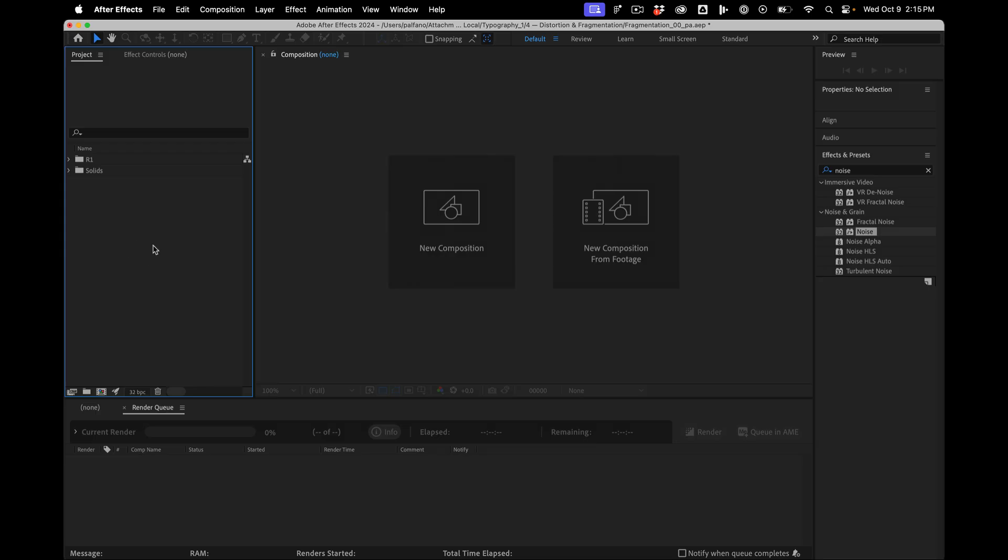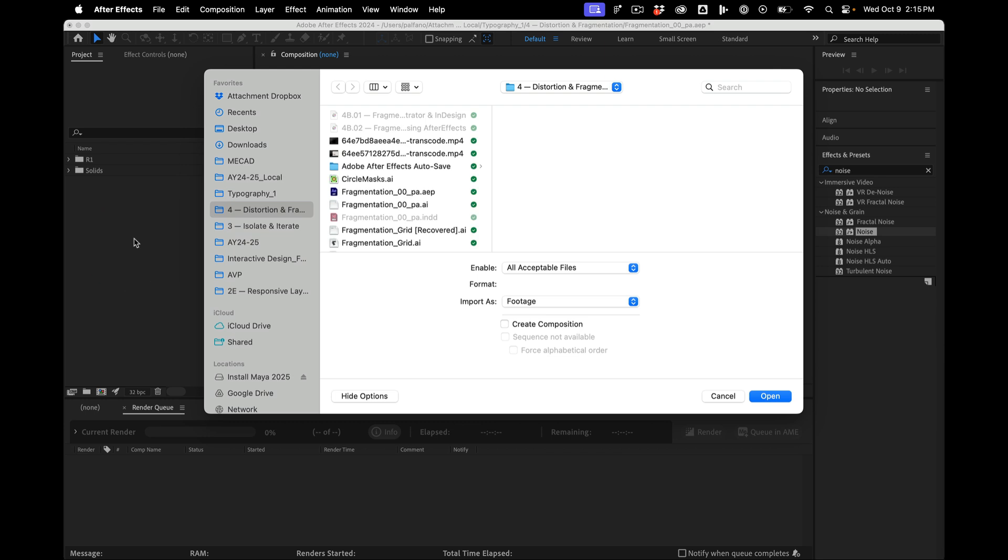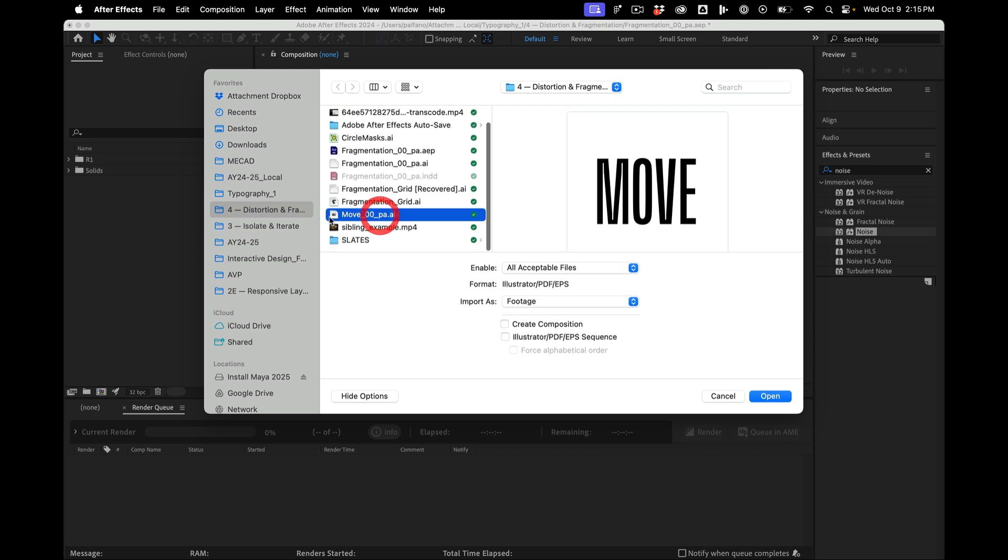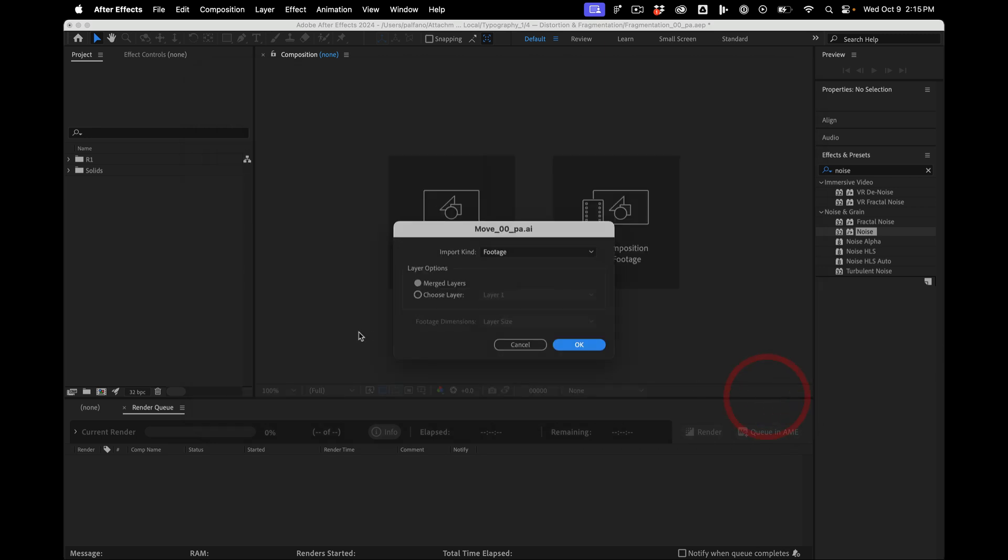One handy way to import stuff in After Effects is if you just double click in this project window. I'm going to find a square composition I have set up from Illustrator. I'm going to import it merge layers footage.